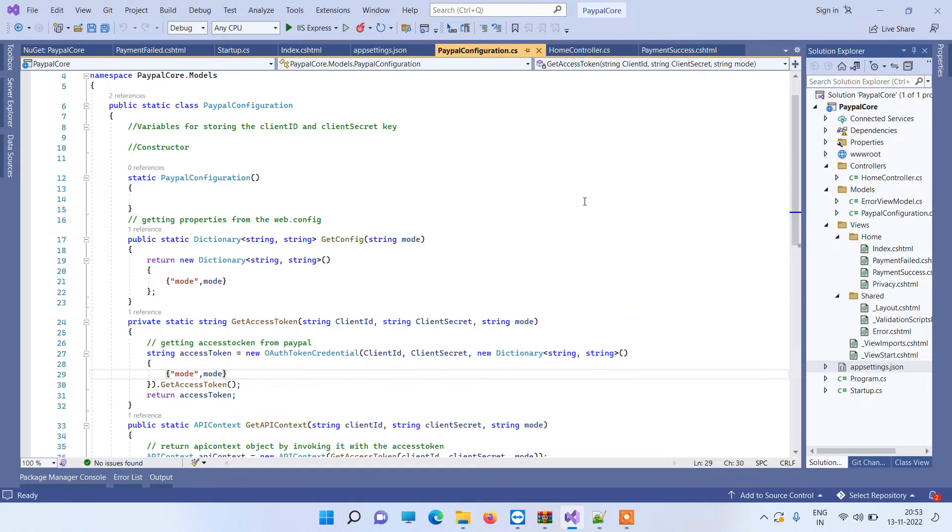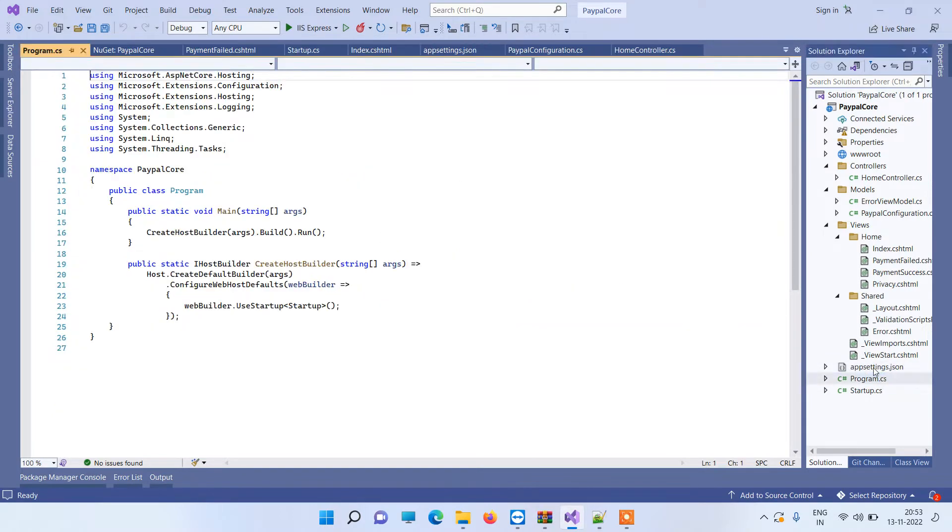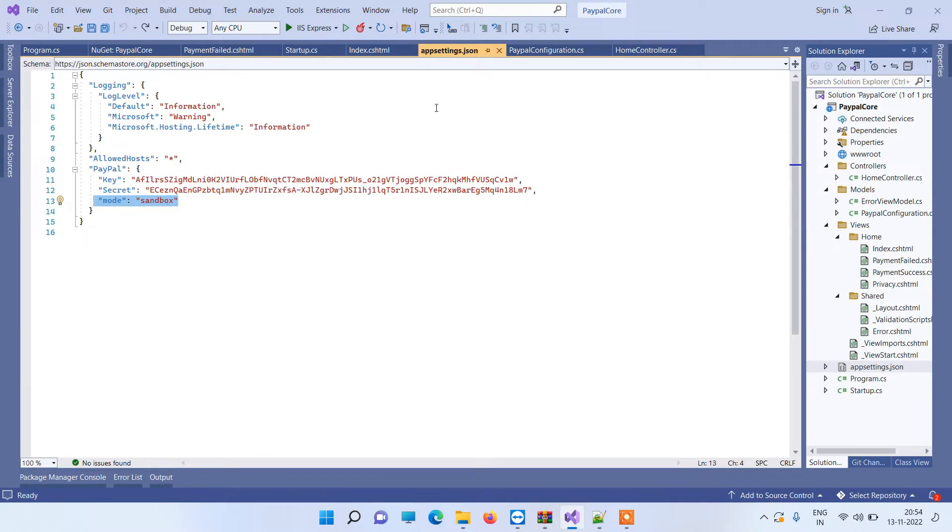Here it is passing the mode which is basically coming from the controller and that is defined in the app settings file. So in the app settings file we are passing the mode sandbox—you can change that to live—and the credentials also you can change to production one or the sandbox one. Currently we are using the sandbox credentials.